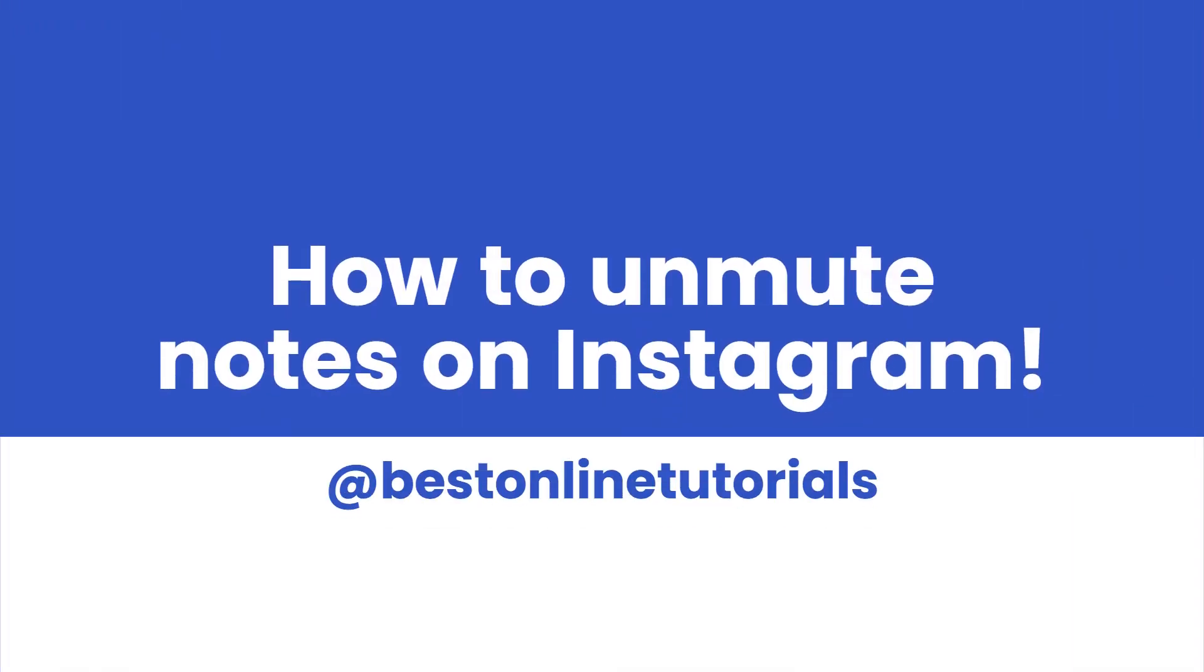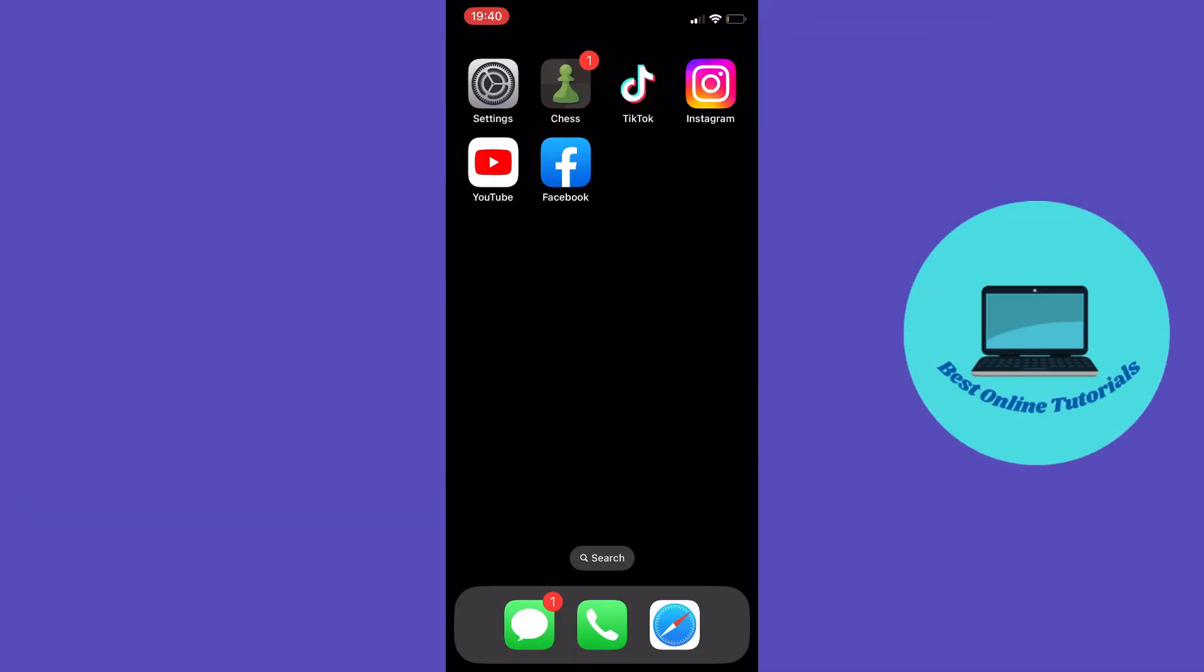How to unmute notes on Instagram. Hello guys, in this video I'm going to show you a quick and easy way to unmute notes on Instagram. This works both on iPhone and Android. Please watch the video to the end so you get all the steps you need to make this work.